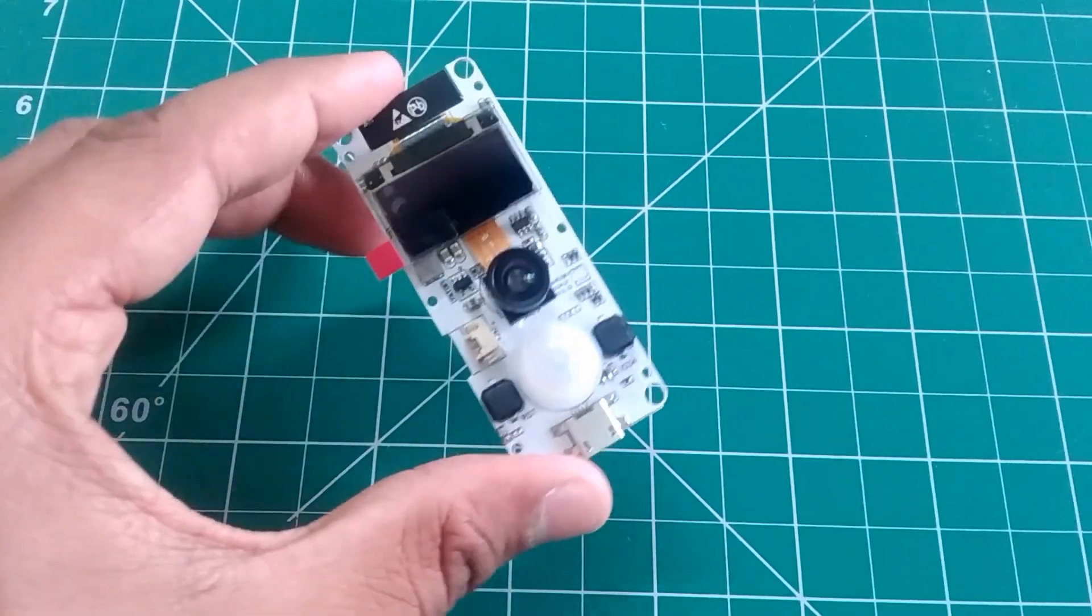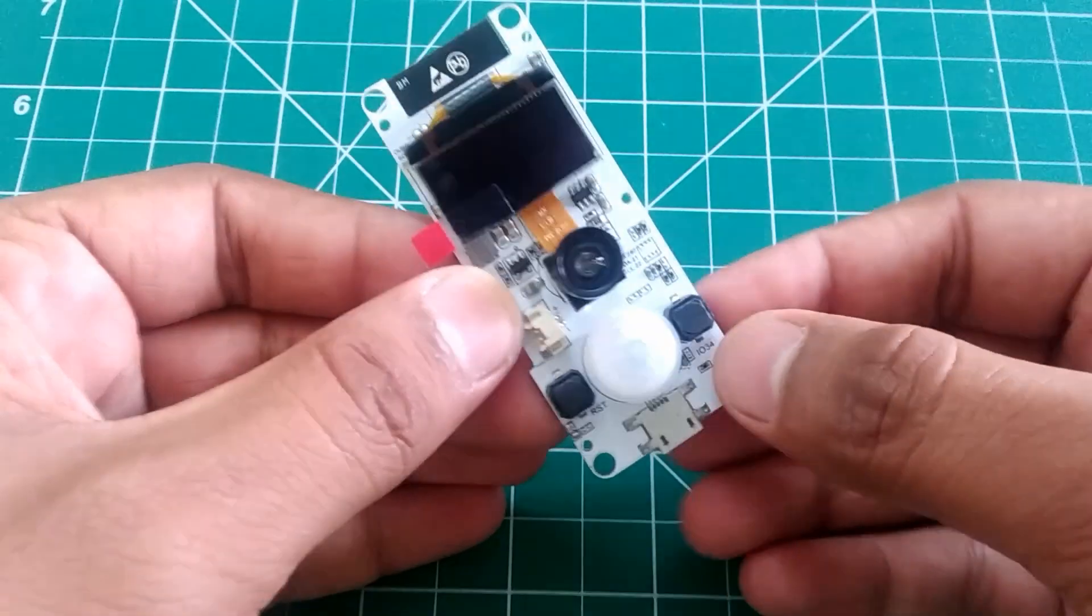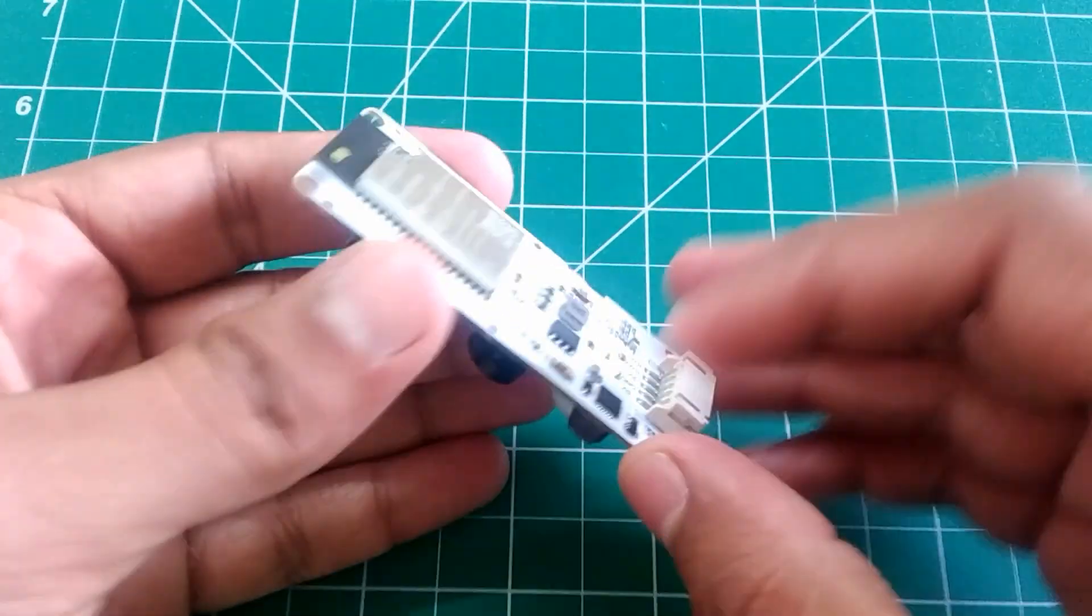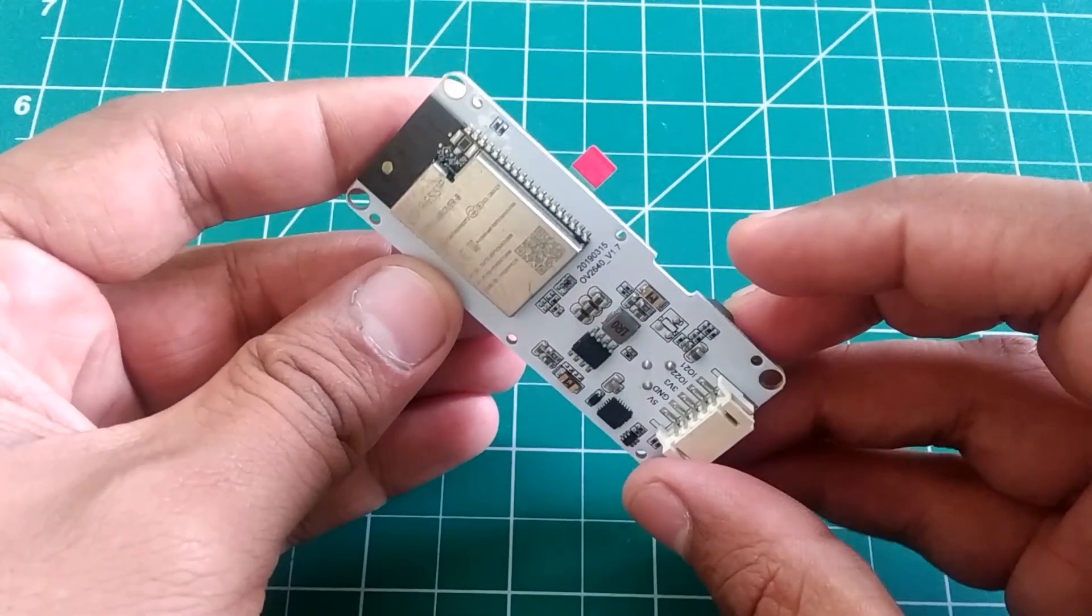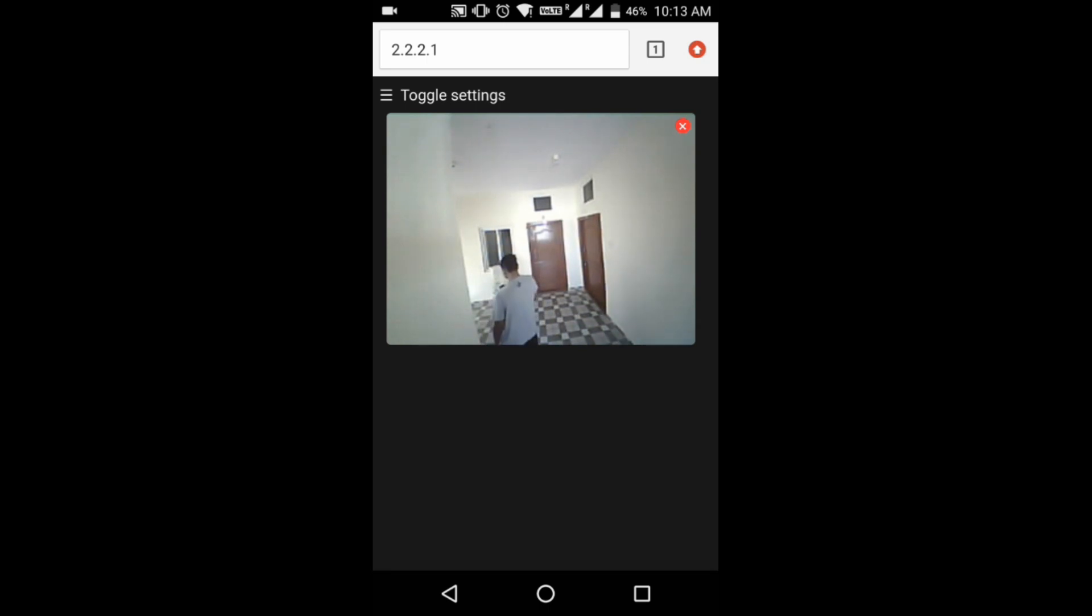So one thing I must admit, this board is very easy to use and the streaming is not lagging. So you can also buy this device from the link provided in the description.